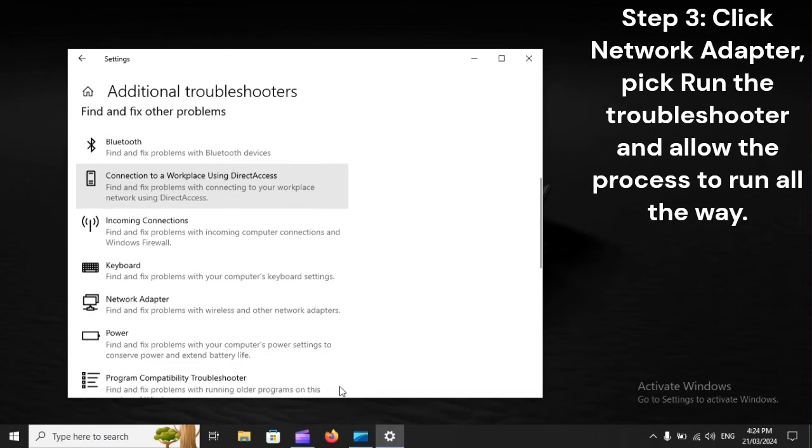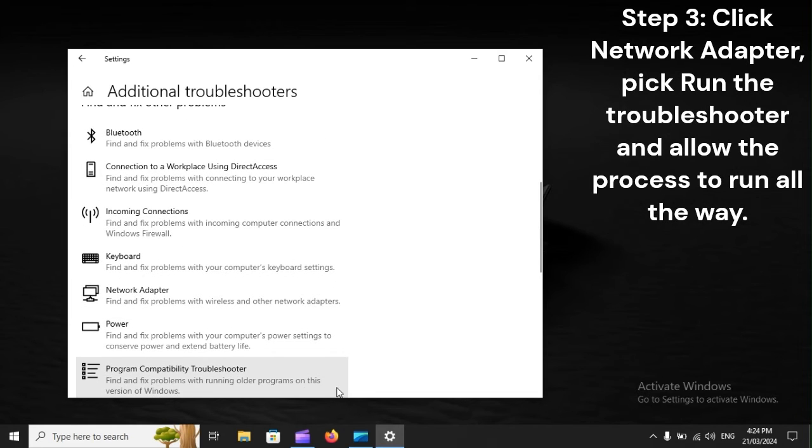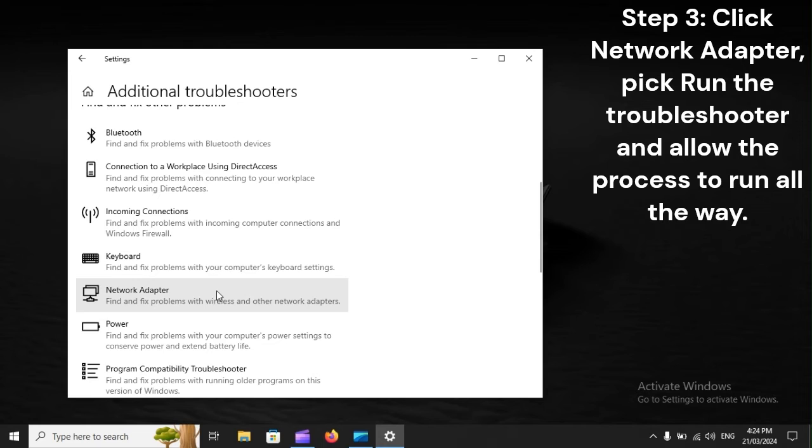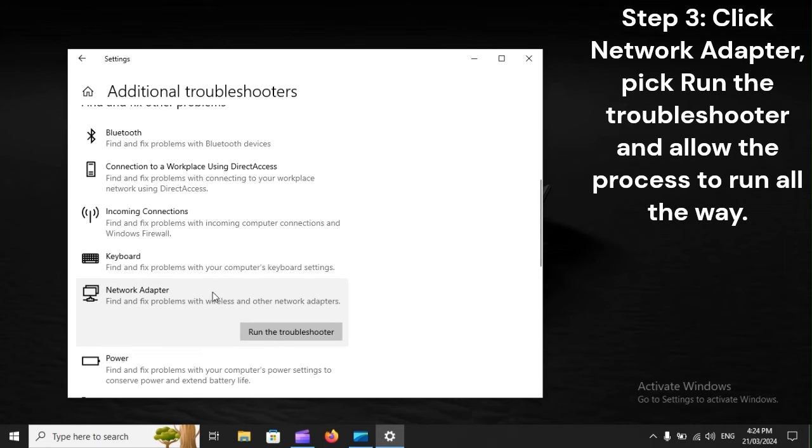Step 3. Click Network Adapter, pick Run the Troubleshooter, and allow the process to run all the way.